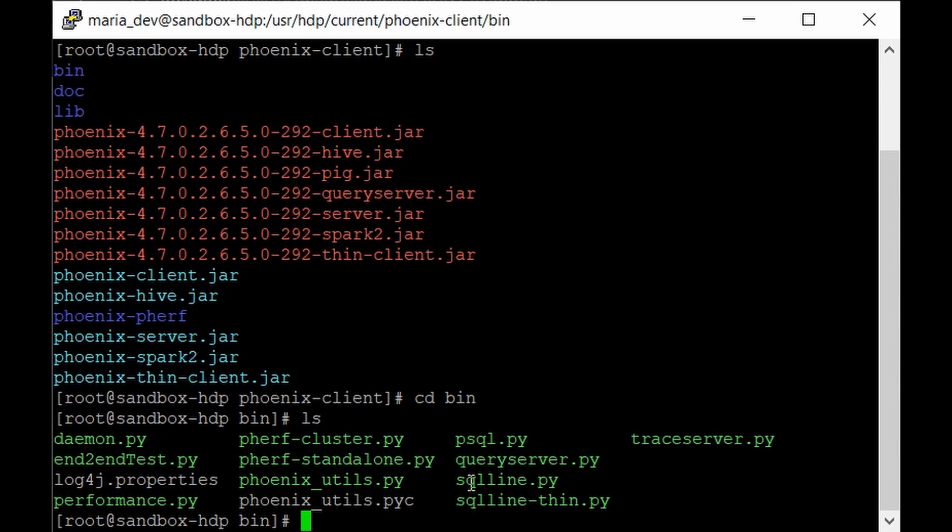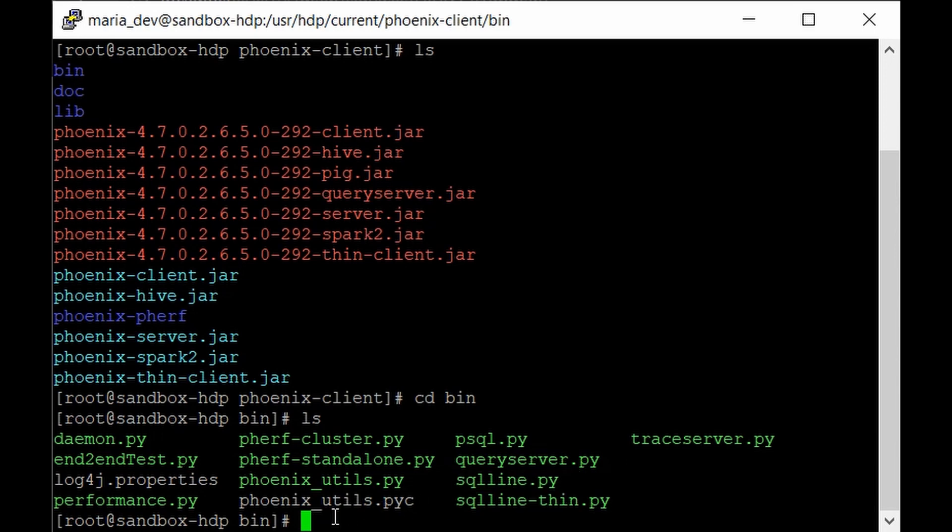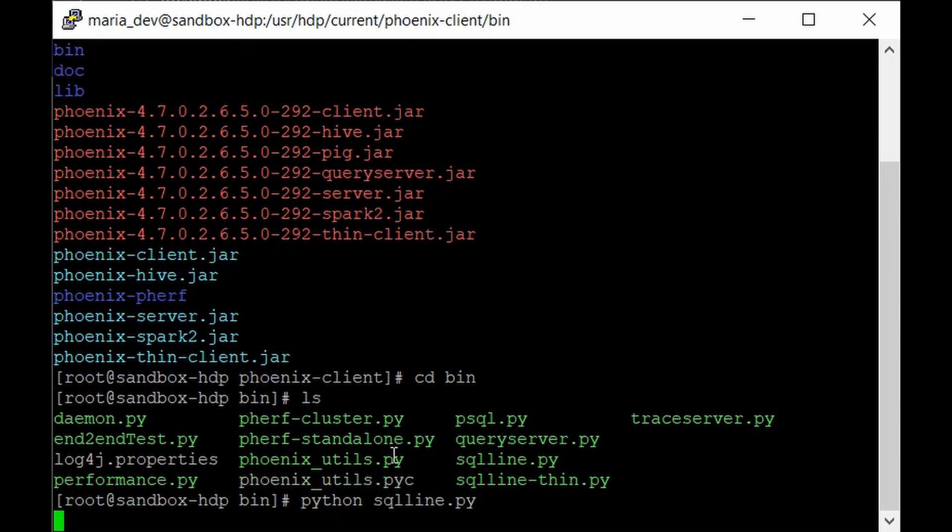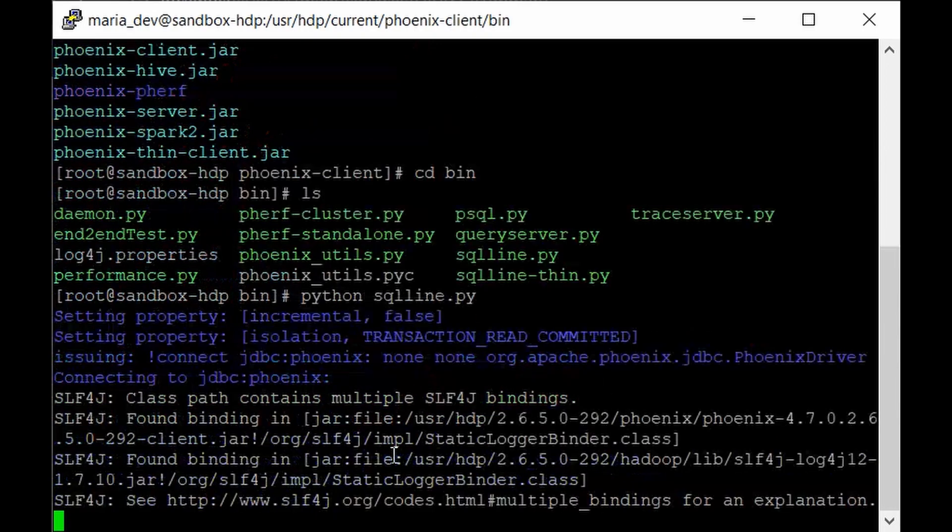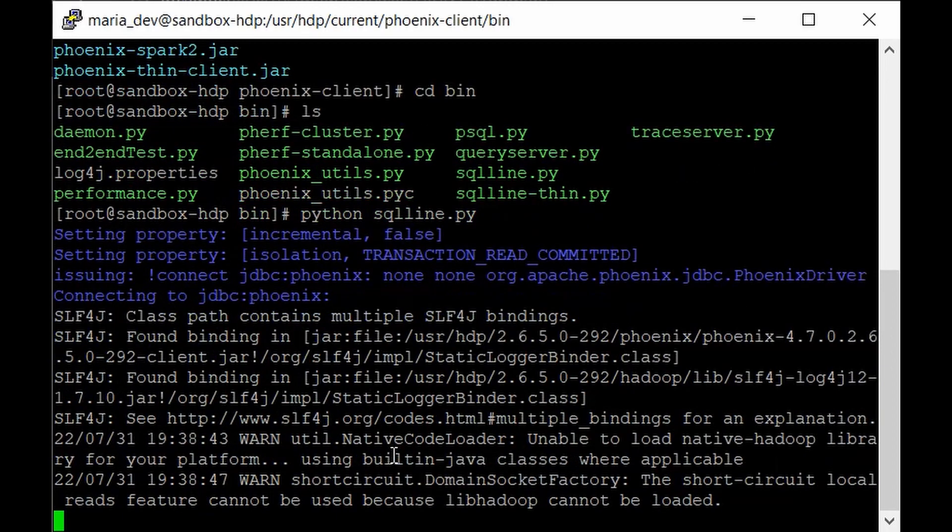So for that purpose you just need to kick off this sqlline.py file. So since it's a Python file give like python and give like sqlline.py. If you hit enter it will just kick off our Phoenix service and we'll get our command line.